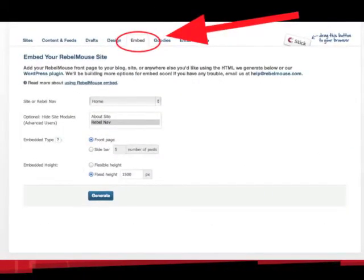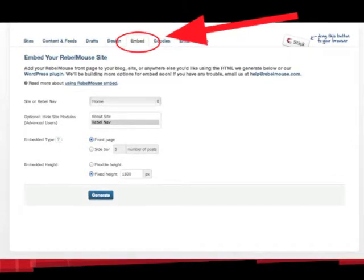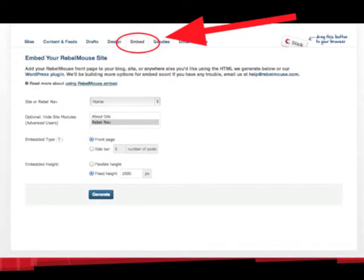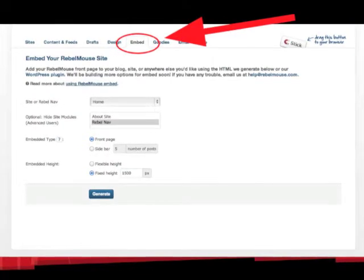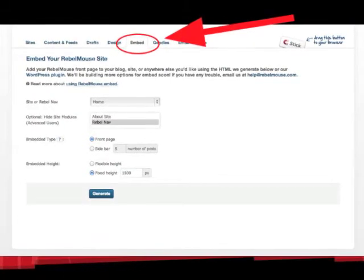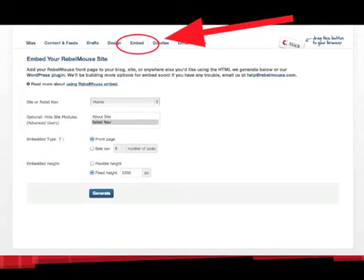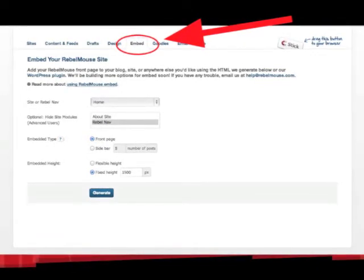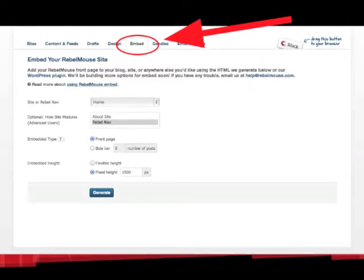Now that we've looked at the site, the Content and Feeds, and Drafts, we're going to go in and get the embed code. The Embed tab is where you get the code to integrate with your WordPress site. As you can see, it offers the option to either generate the HTML or use the WordPress plugin. For this tutorial, we're going to use the plugin. It couldn't be simpler — just click the hyperlink.